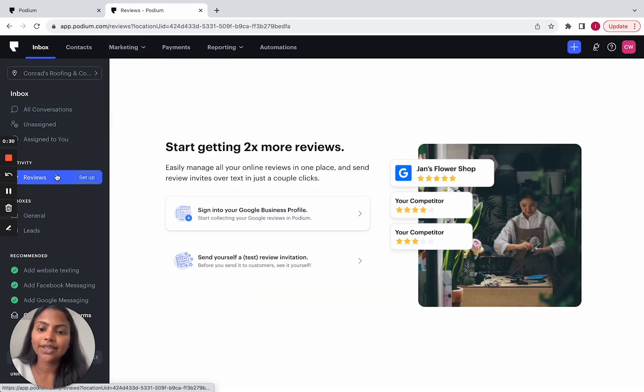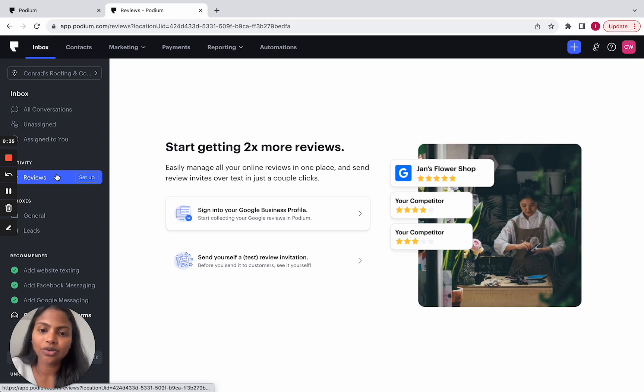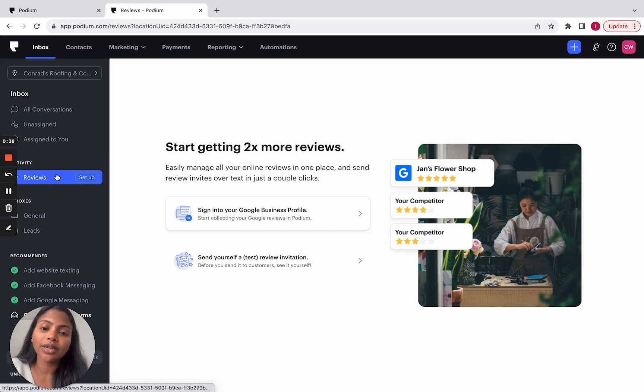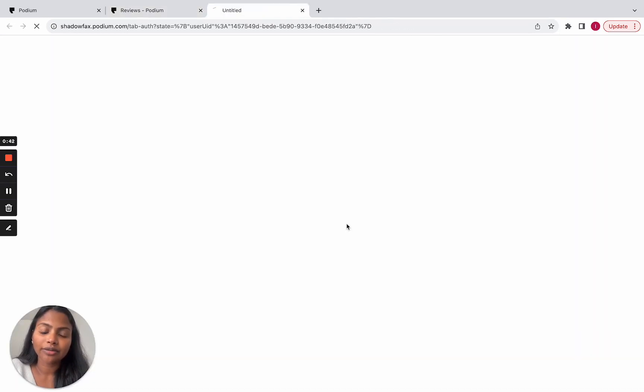If you haven't activated reviews, you'll see this onboarding experience where you're asked to connect your Google business profile. This is intentional because you'll get more value out of Podium if you connect your Google business profile. So let's go ahead and do that.